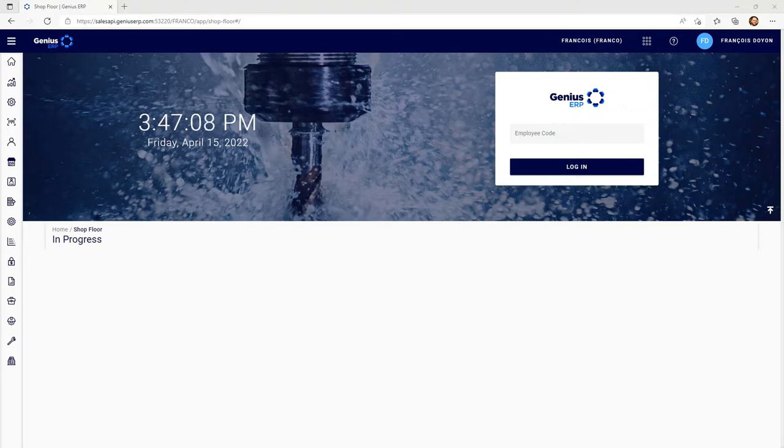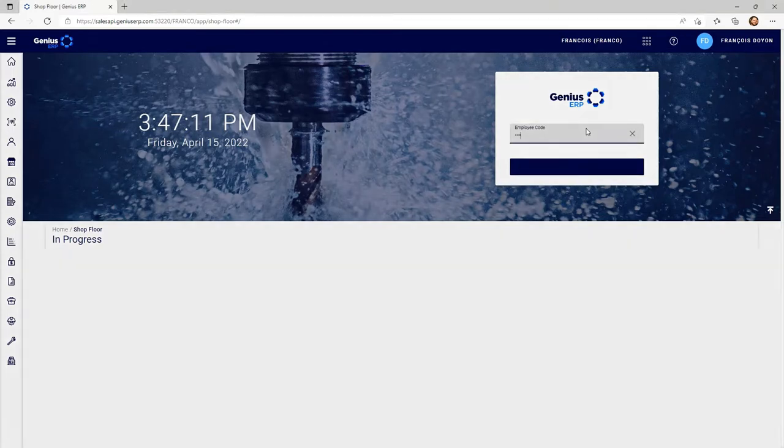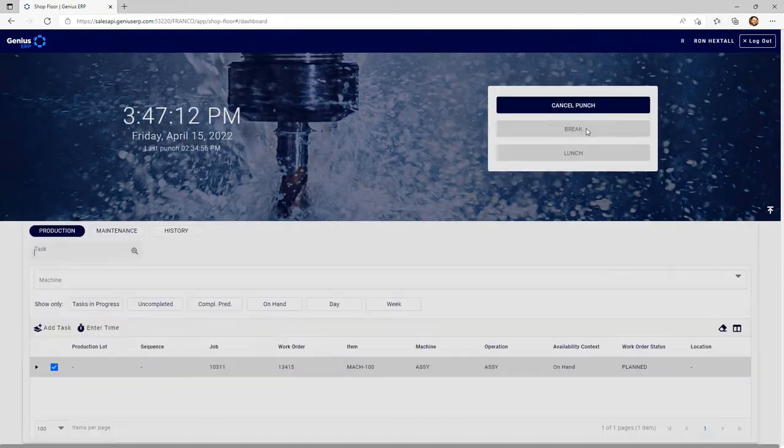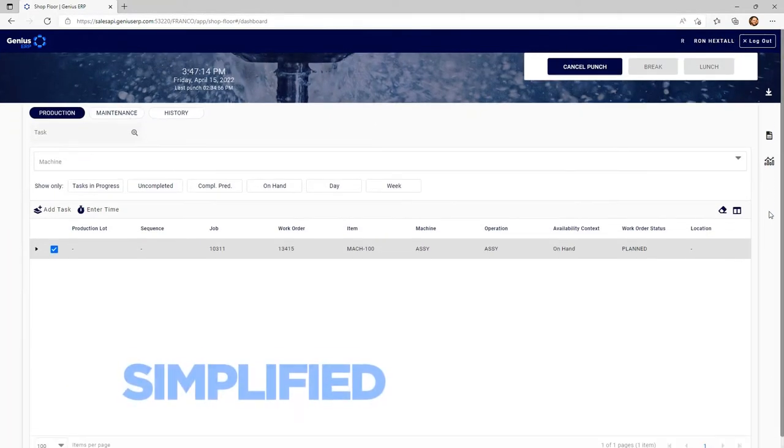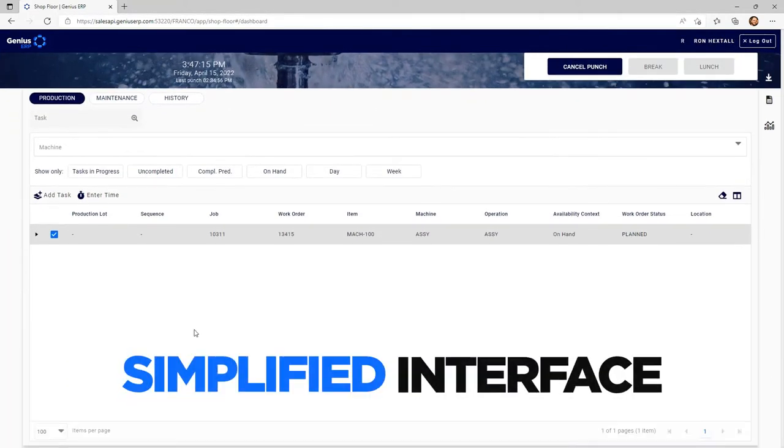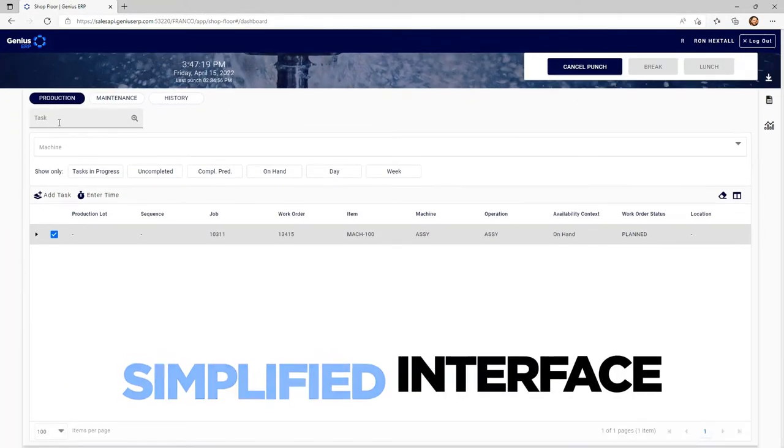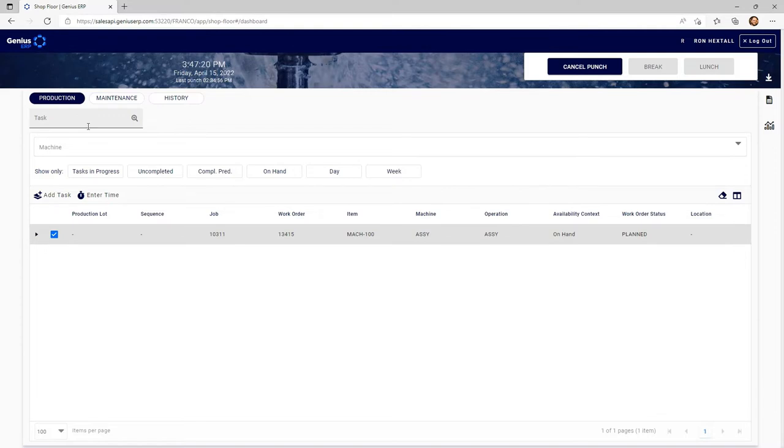Let's start by looking at how simple the interface is. This employee has a very simplified interface. As soon as he scans, the task shows up already clocked in.